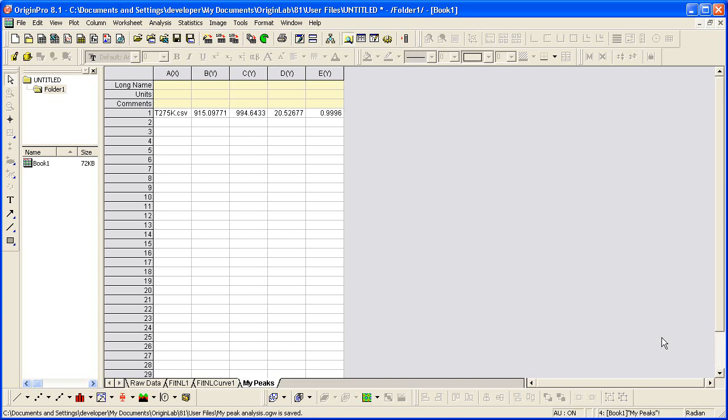We're now ready to use this analysis template for batch processing. Please continue with Part 2 of the tutorial. Thank you for watching.